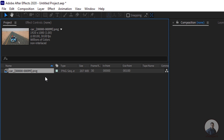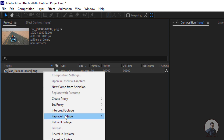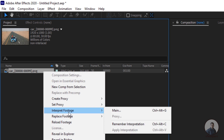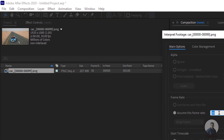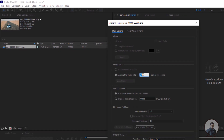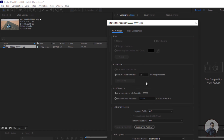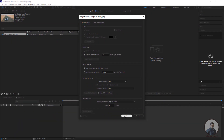Right click on the footage, click Interpret Footage, then Main. Set the same frame rate at which you tracked or exported your camera track from PF Track or 3D Equalizer. So type 25 here, then click OK.